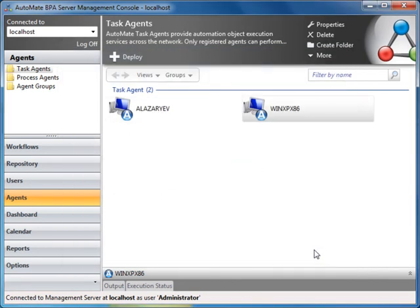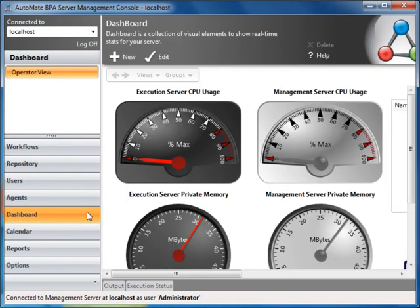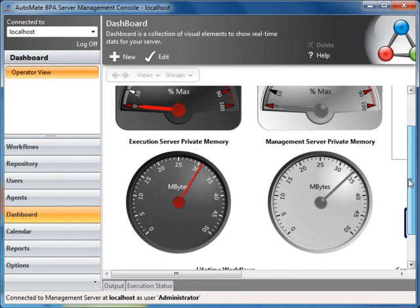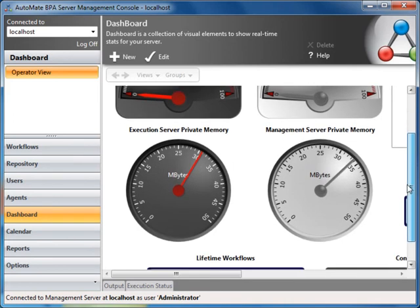The dashboard monitors performance metrics on the server, such as execution server private memory, management server private memory, lifetime workflows, and much more.